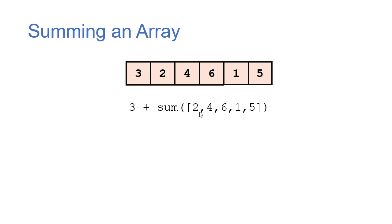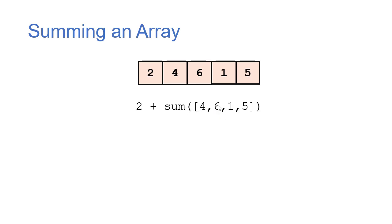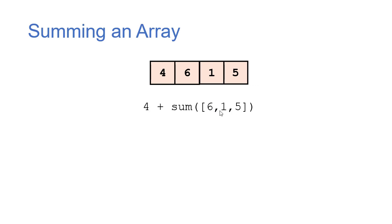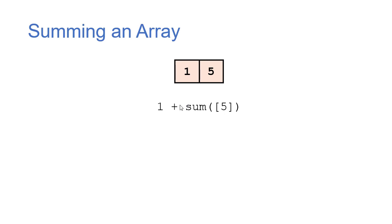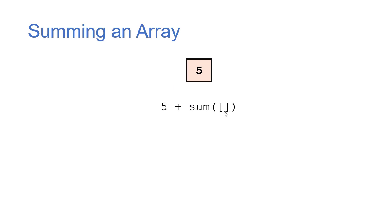And furthermore, the sum of this array is 2 plus the sum of 4, 6, 1, 5. And that sum is 4 plus the sum of 6, 1, 5. And the sum of 6, 1, 5 is 6 plus the sum of 1 and 5. And so on, 1 plus 5. Until finally, we get to 5 plus the sum of the empty list.